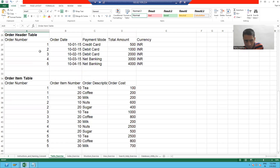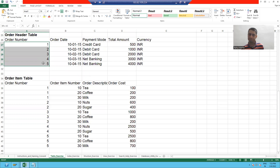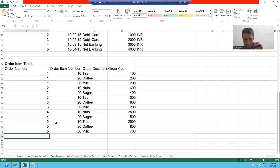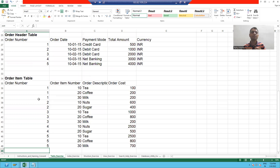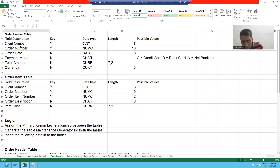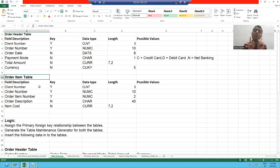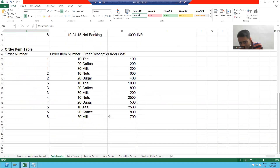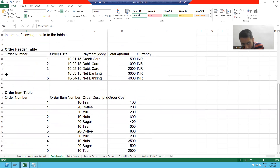Suppose in this order header table I have the order number 125. If I put an order number 6 also in the item table, the system will not stop me because there is no relationship between these two tables. But it is a wrong thing, because if you are putting a record into the item table which is not in the header table, it means you are violating data consistency.